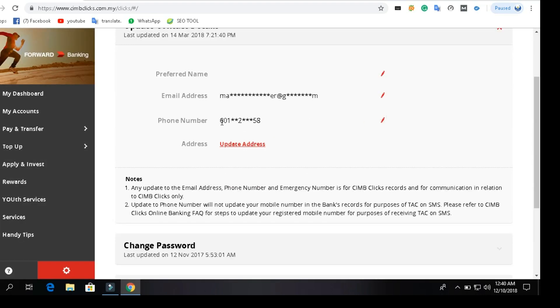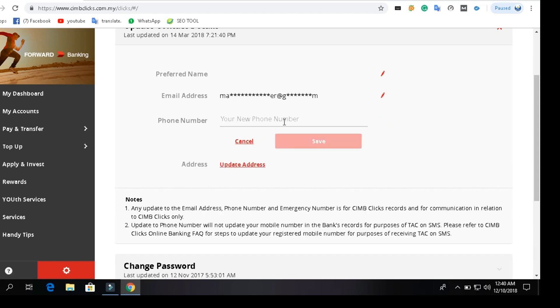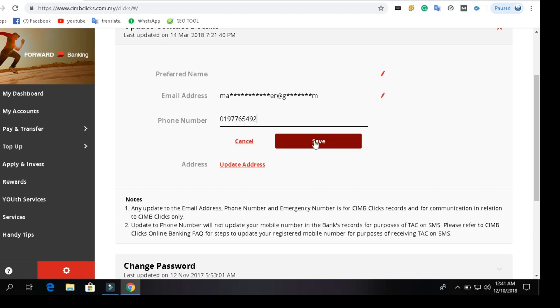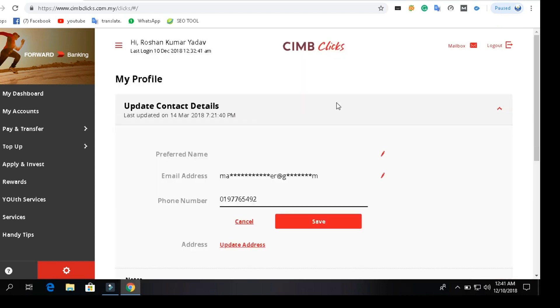You can also follow this process the same way I have done. Write here your desired phone number that you want to change, then press the save button in red color. I have changed it and saved the changes. Thanks for watching.